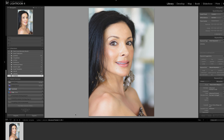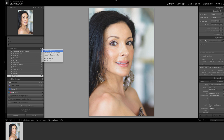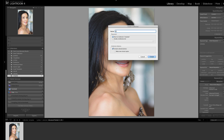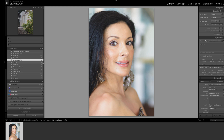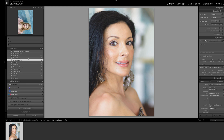This is the after edit version. What I'm going to do is create a collection and I'm going to call it 'before and after,' and this photo is now in the before and after collection.